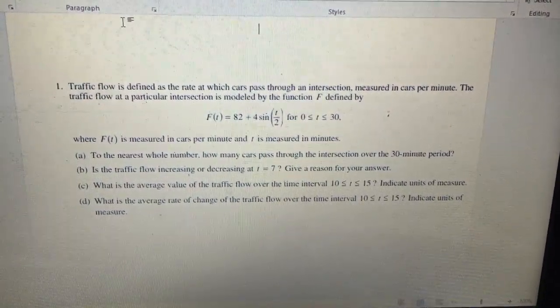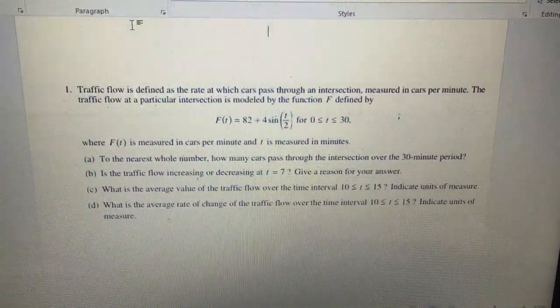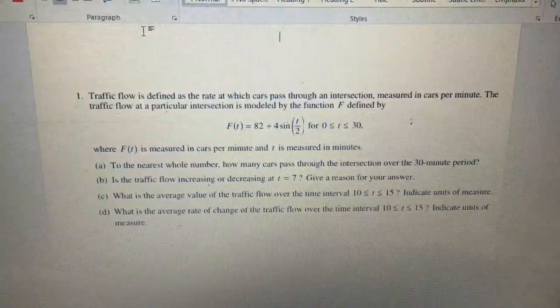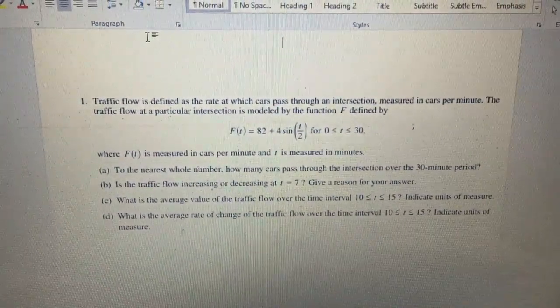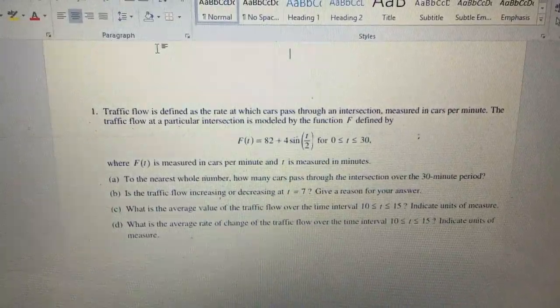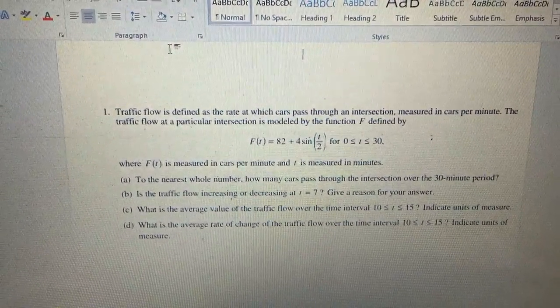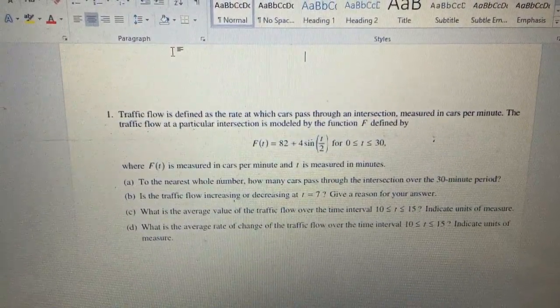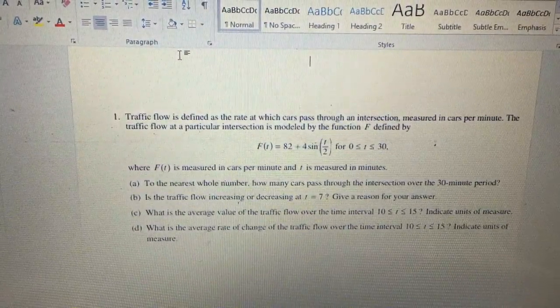I will be doing a free response problem. Traffic flow is defined as the rate at which cars pass through an intersection, measured in cars per minute. The traffic flow at a particular intersection is modeled by the function f defined by f(t) = 82 plus 4 sine(t/2), for 0 to 30.